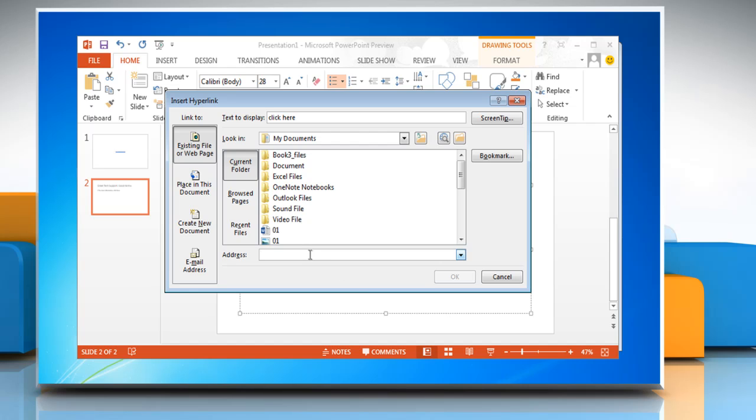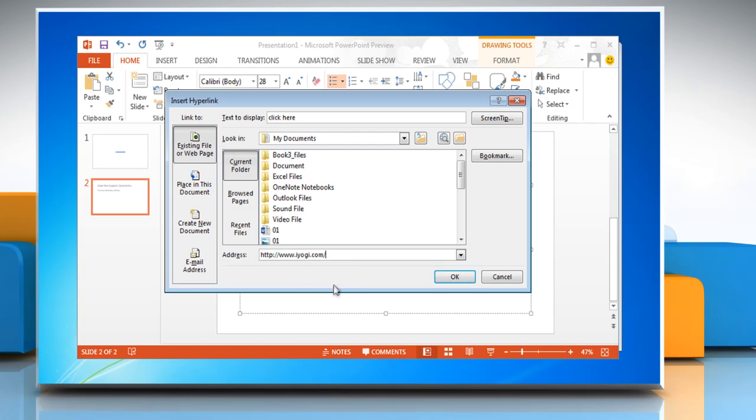Right click on the given space next to address, click on paste, and then click OK.